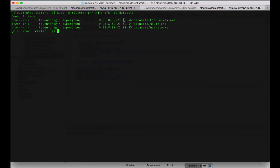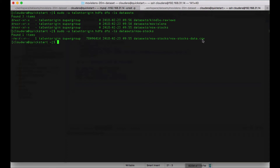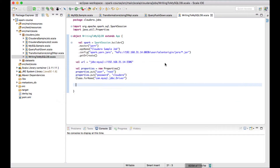I'll go to another Cloudera session where there are three different datasets available. I'll take the stocks dataset. I'll read this stocks CSV file and write the contents of this CSV file into a MySQL table.